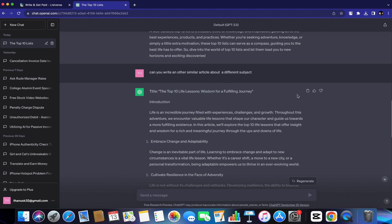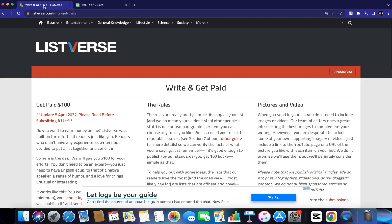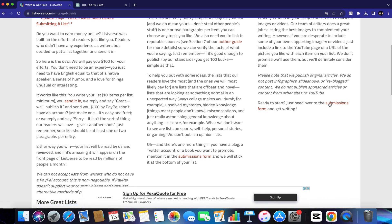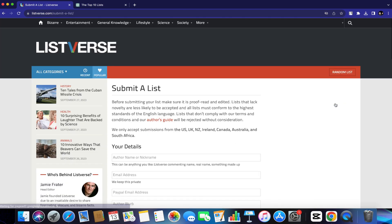What you want to do is just copy the whole article from ChatGPT. And next, you want to go back to Listverse. Go to the submissions form right here and you can submit your article from there.